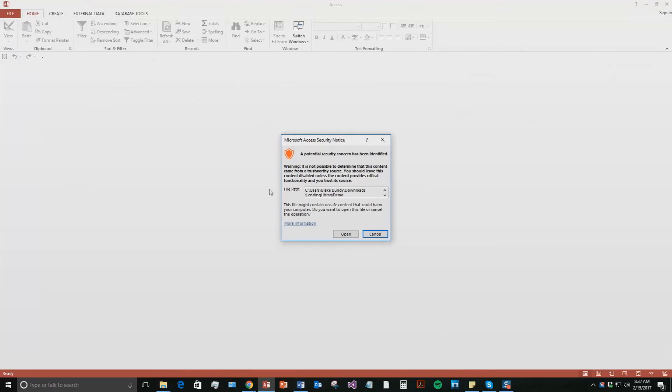And with all of our database templates, since they do come from the web, your computer views it as a potential security warning or risk. I can assure you that this database template is safe. So I'm going to go ahead and continue on and open the file.